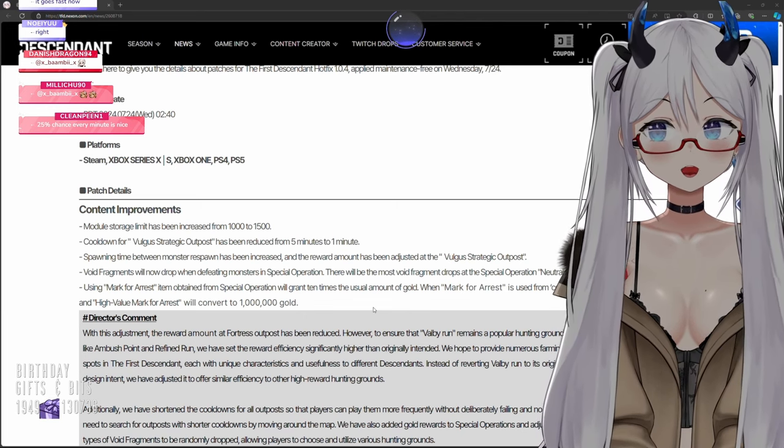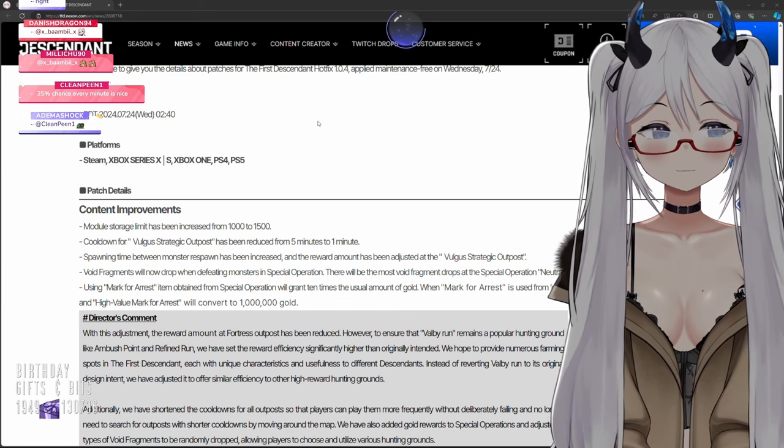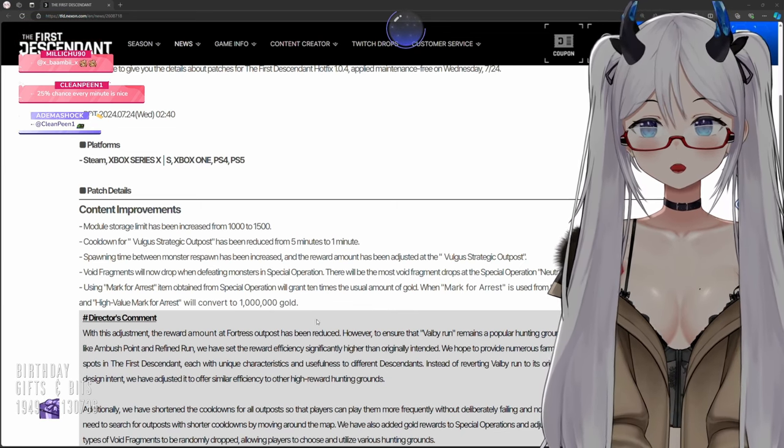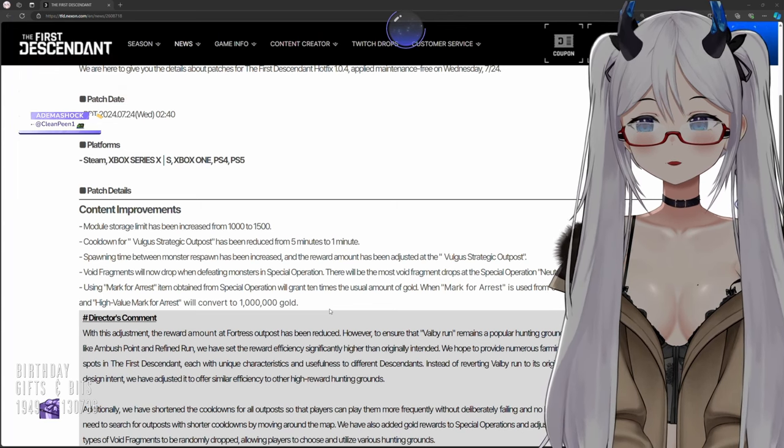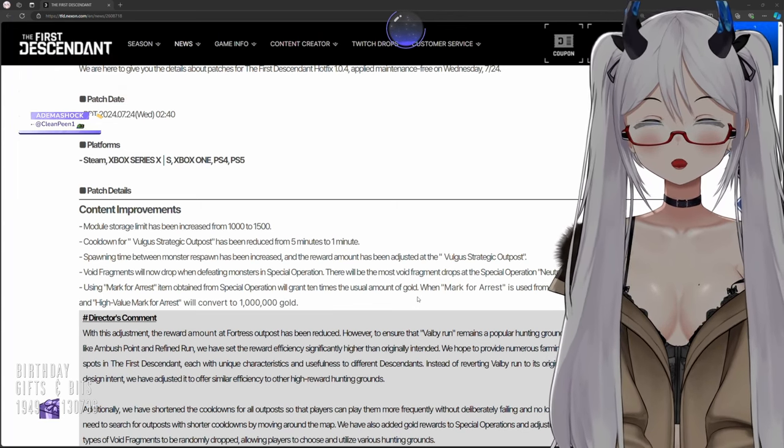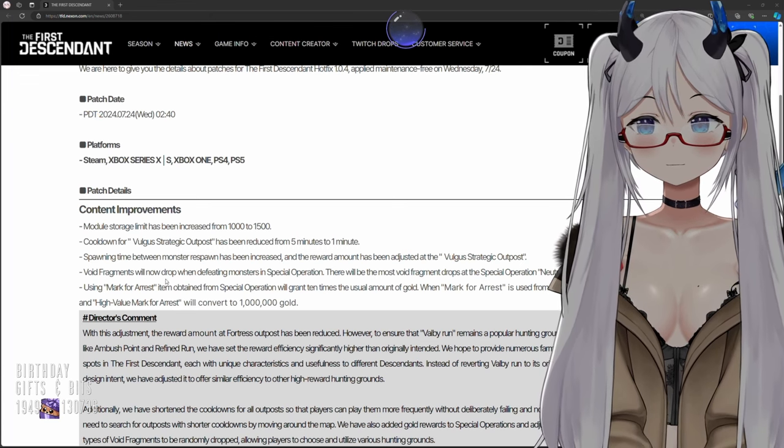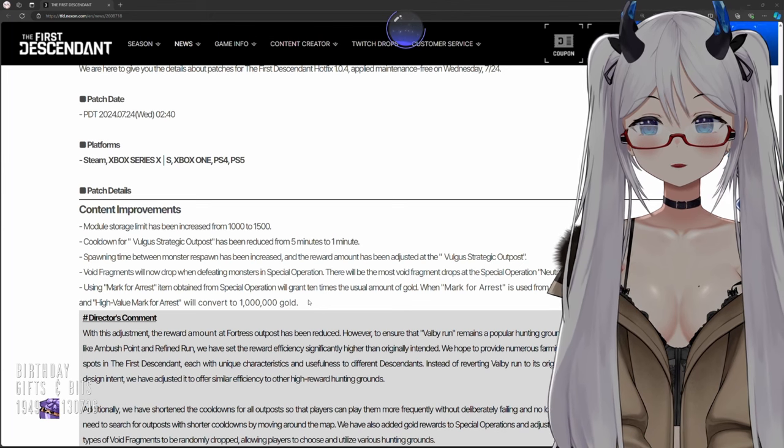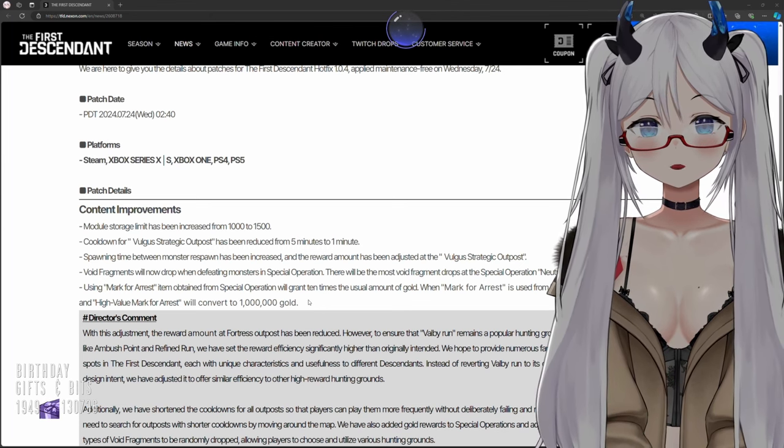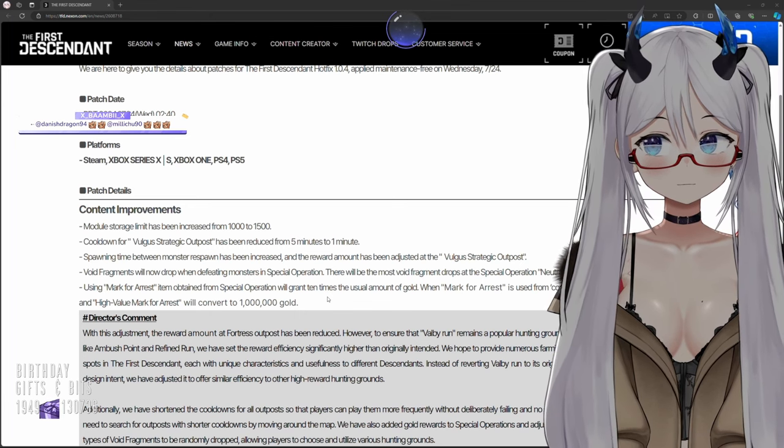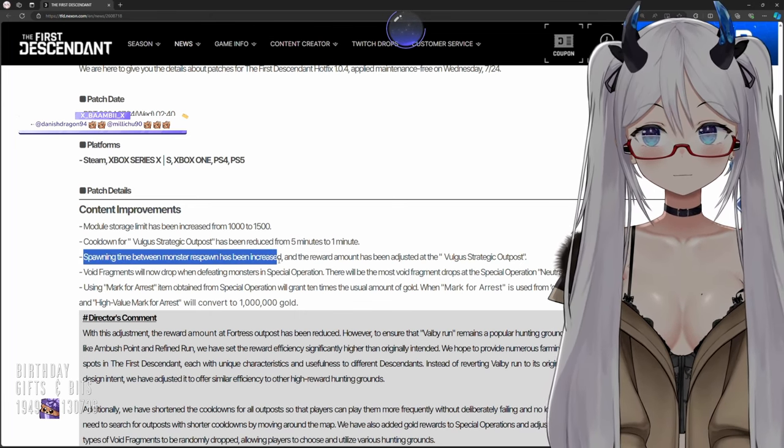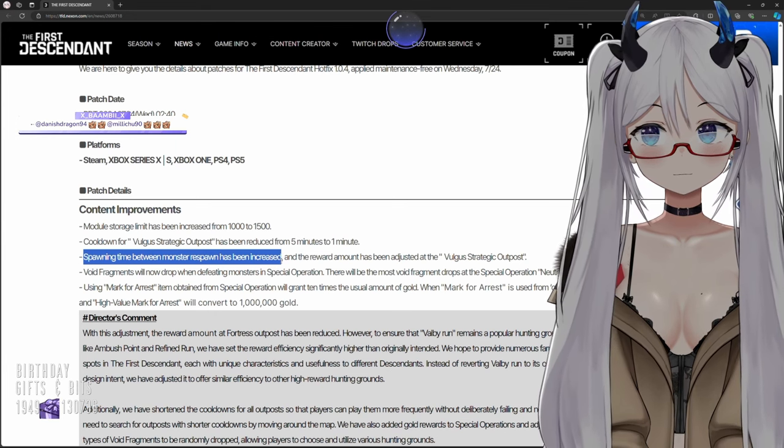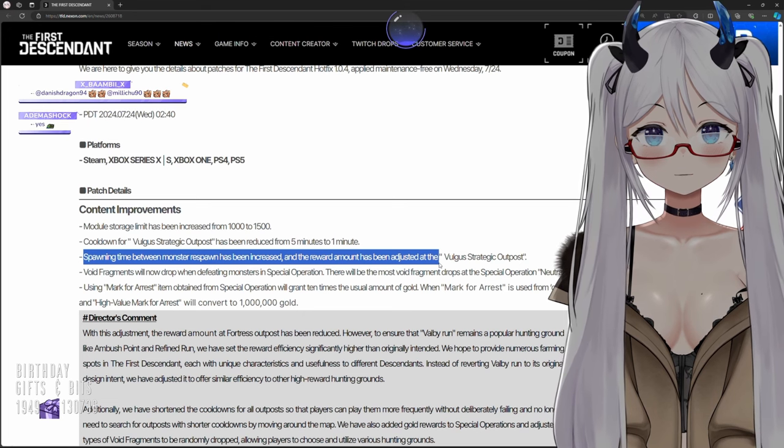Spawning time between monster respawn has been increased and the reward amount has been adjusted at the Volgus Strategic Outpost. Wait, so this affects the volby run doesn't it? And the reward amount has been adjusted.